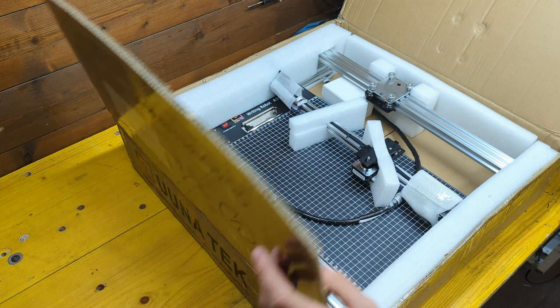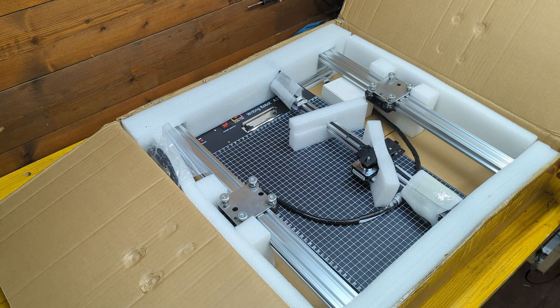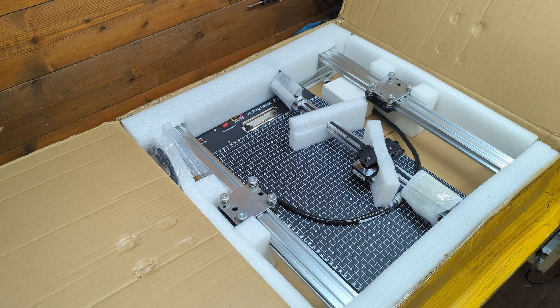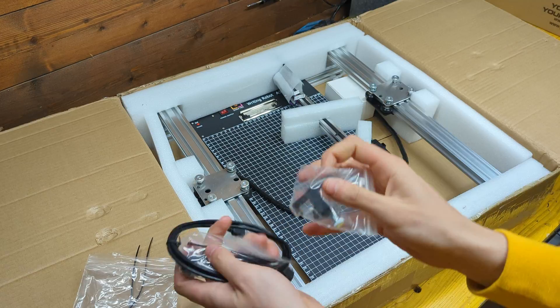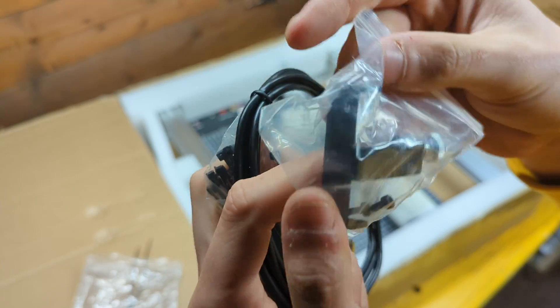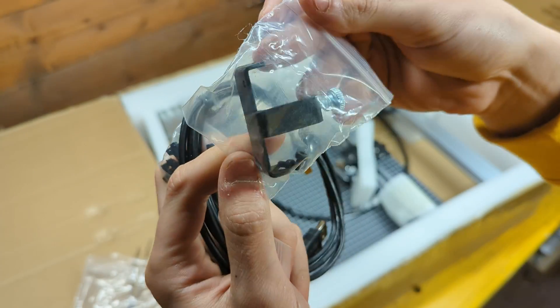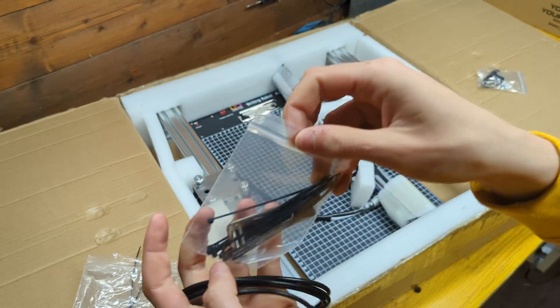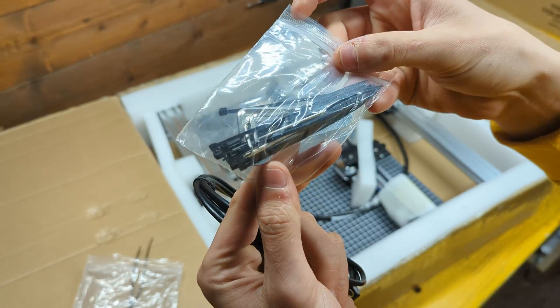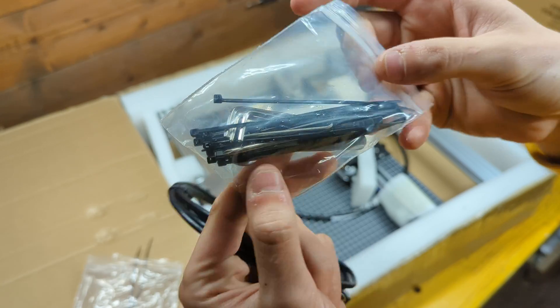Opening the box reveals the machine mostly assembled. Inside we can find the pen holder, a bunch of zip ties and tools.